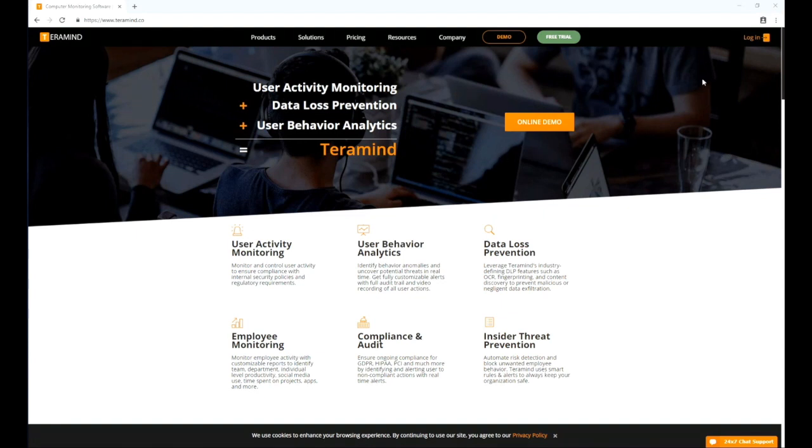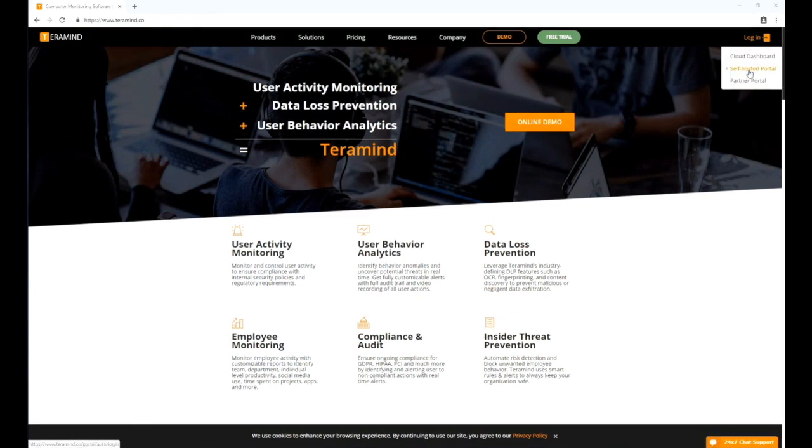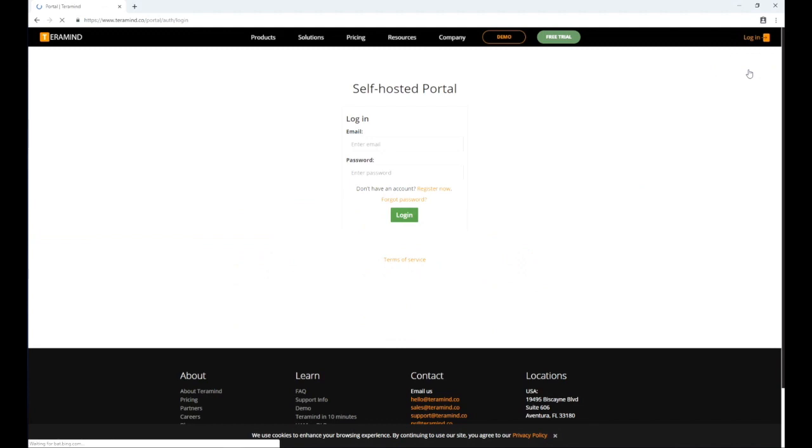To update your on-premise server, download the latest server image from the self-hosted portal. To access your self-hosted portal, go to www.teramind.co/portal or click the login button at the top right corner of the TerraMind home page.